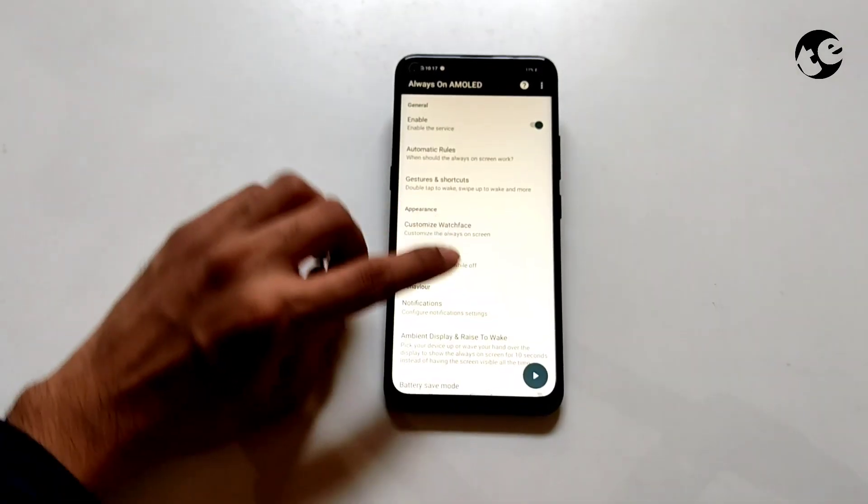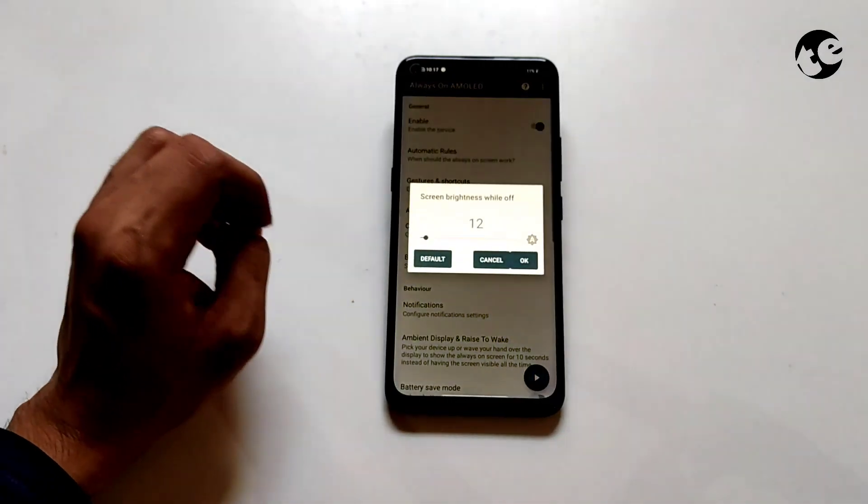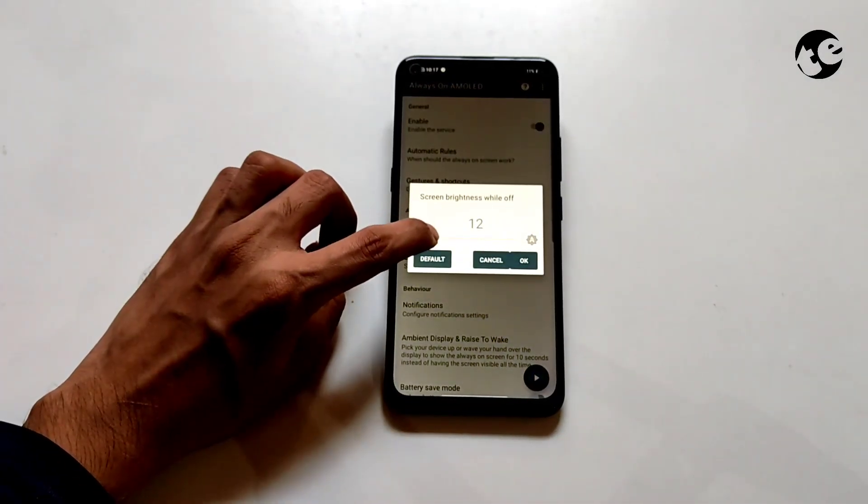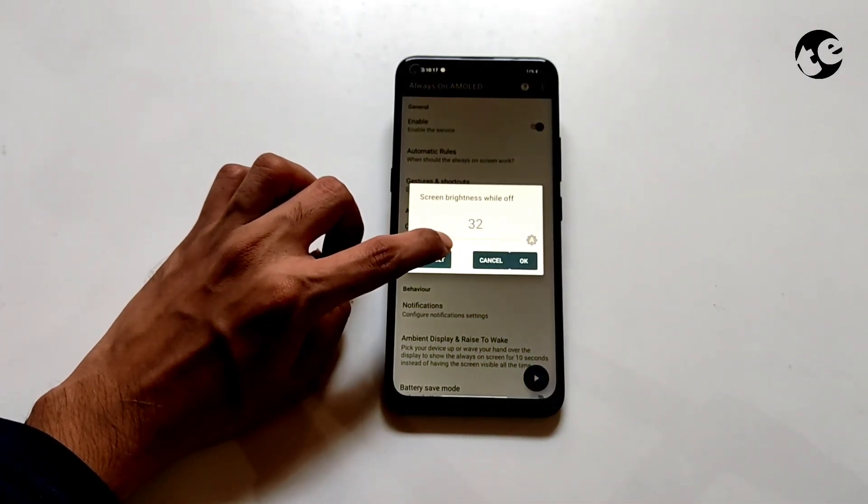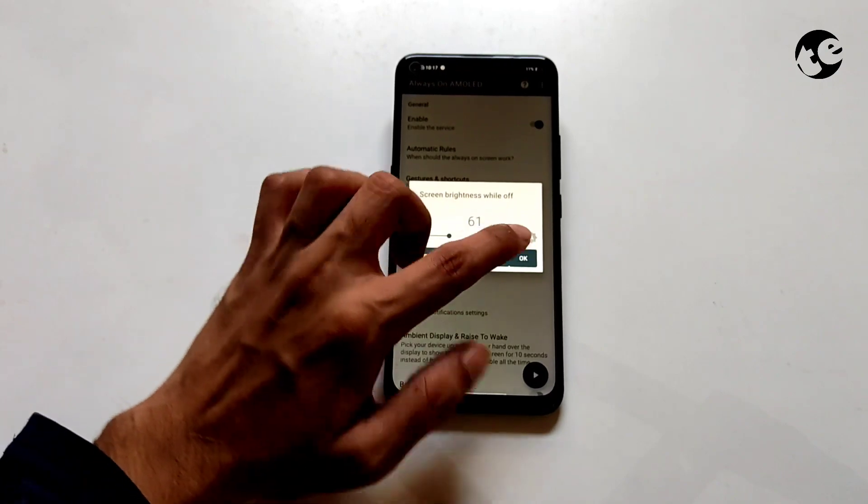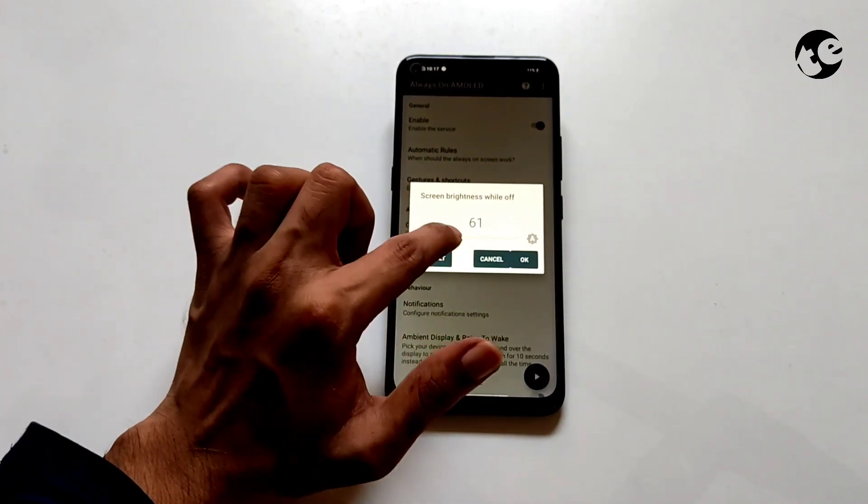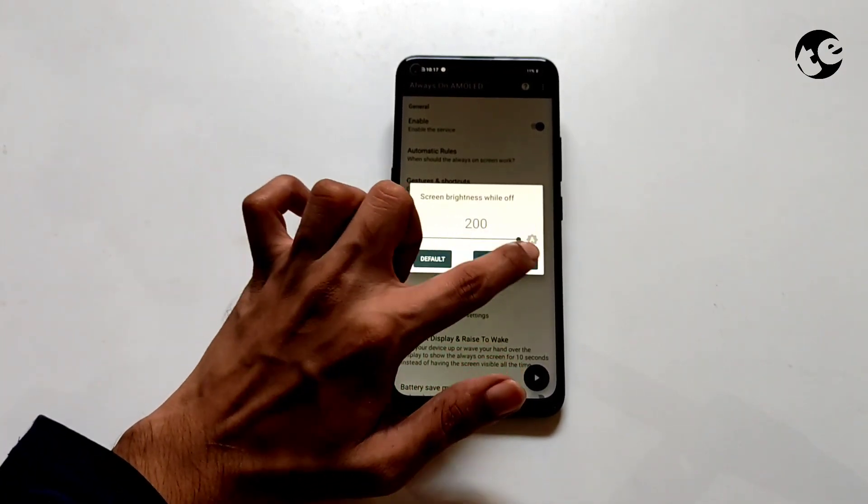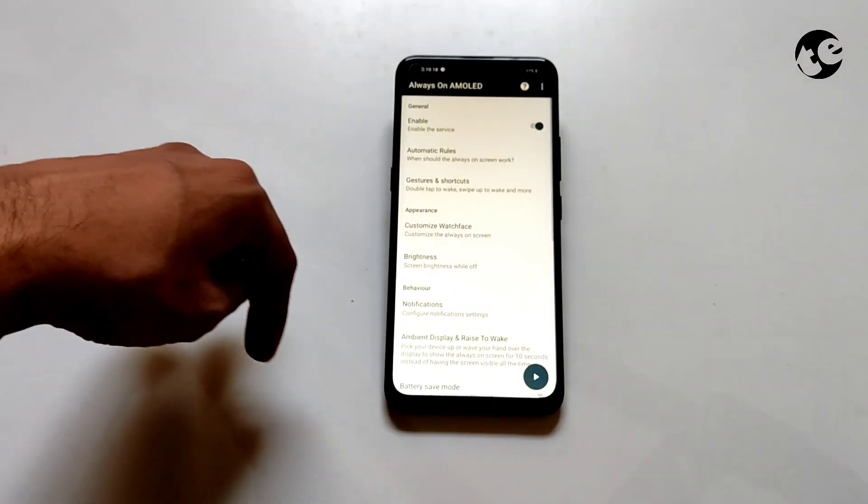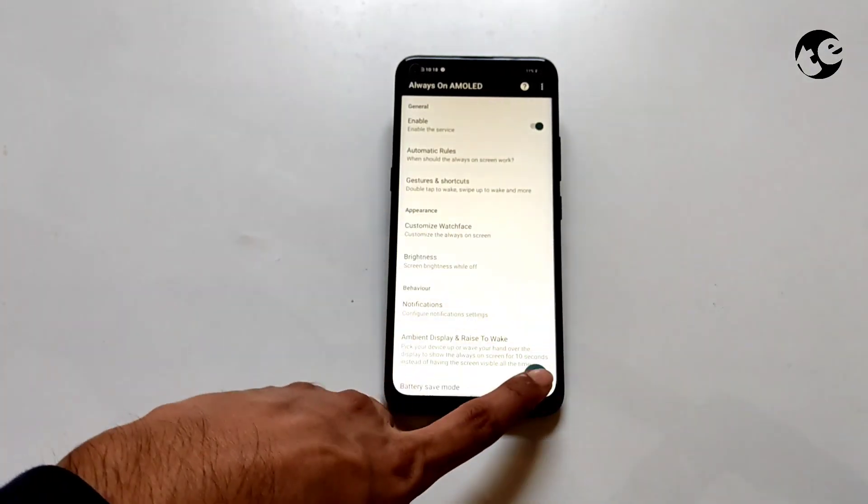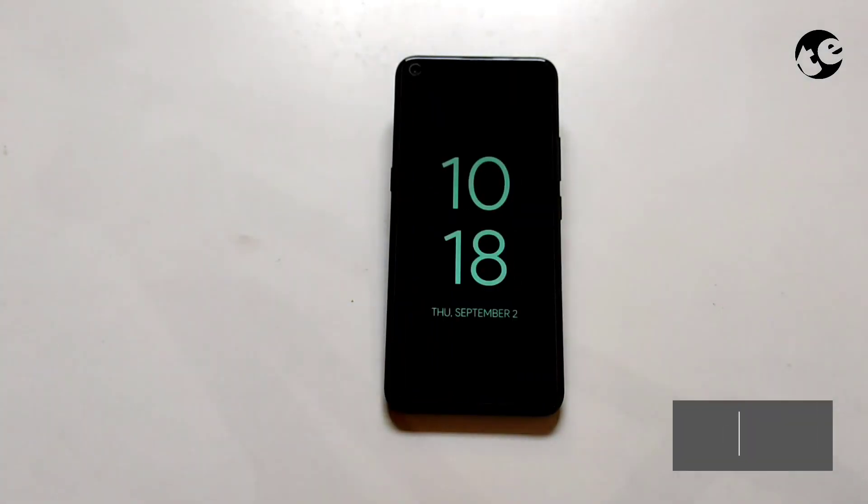Now time to set the brightness. By default it's 12, which is not so bright but good for IPS displays. Do not keep the brightness high on IPS displays. You can have a preview by tapping the play button down here.